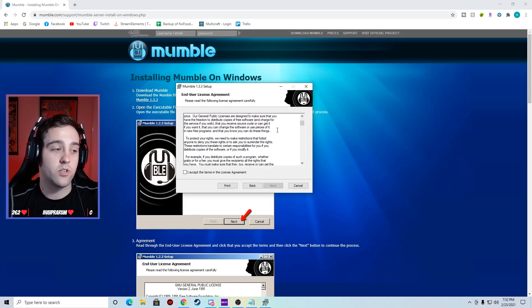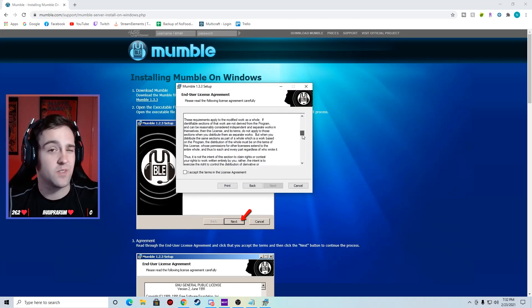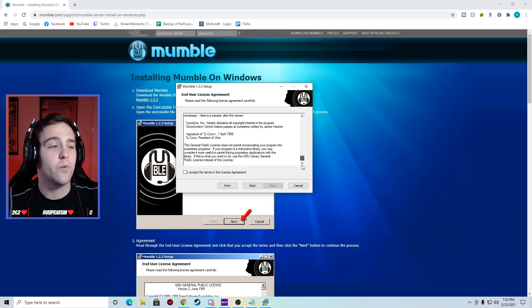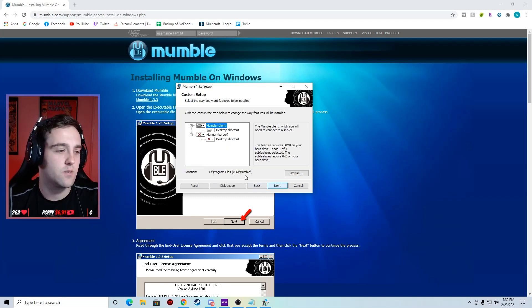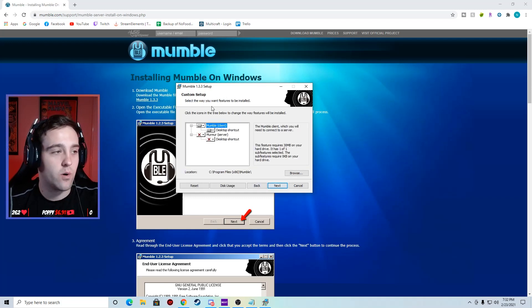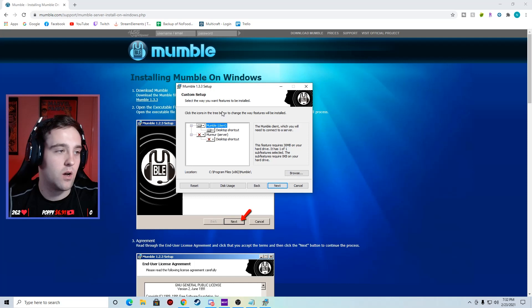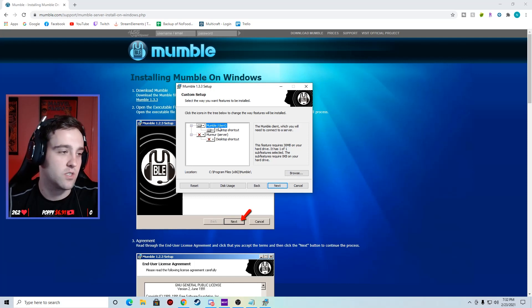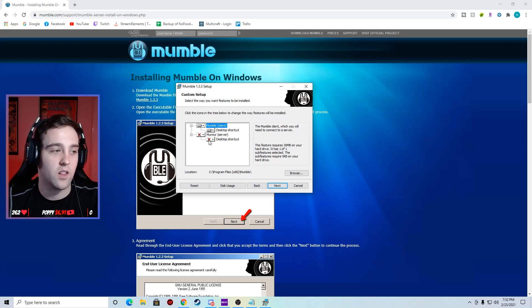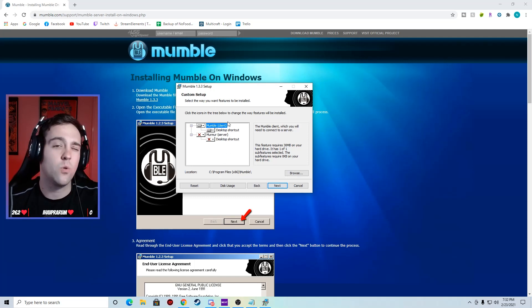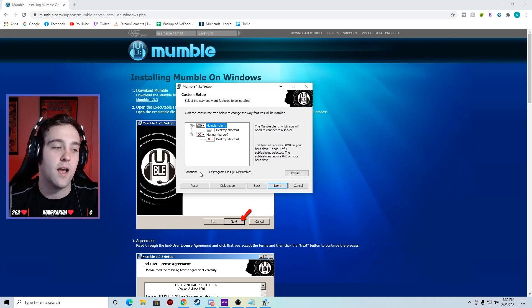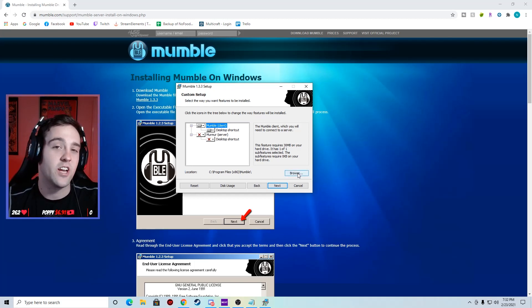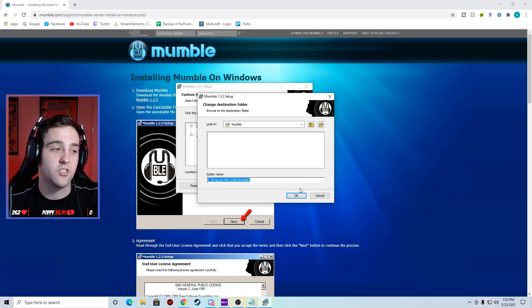Read your terms and conditions because we know we all do, accept, next. This is where we're going to choose what features we want to install. You've got a client, a server. The only thing you need to worry about is if you want to install it to a different drive. Right now I have mine on the C drive. If you want to change it you can just browse and then change that. I'm going to keep it how it is, next.